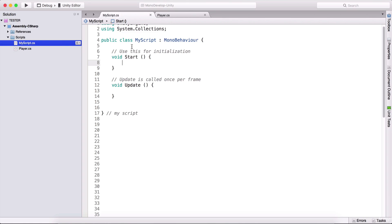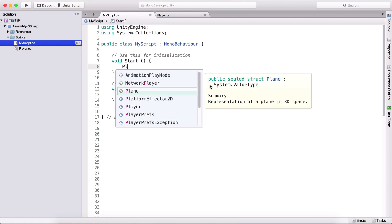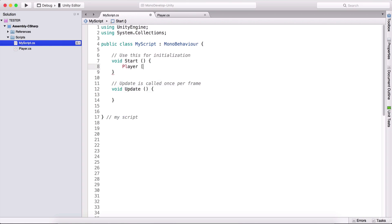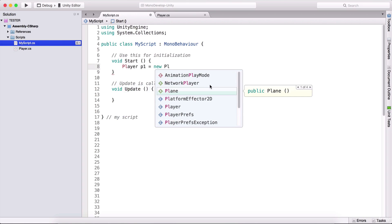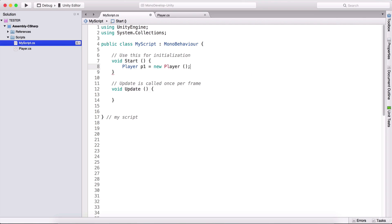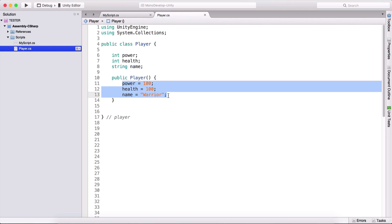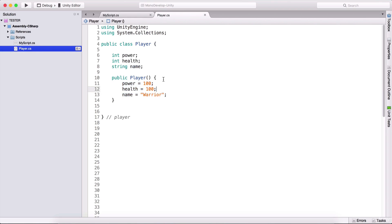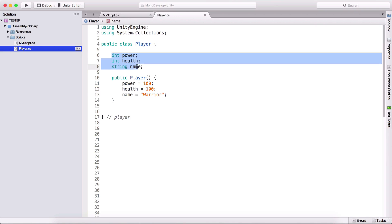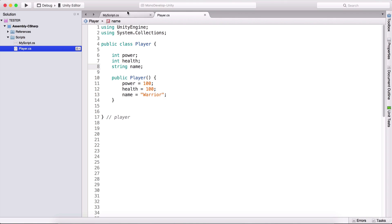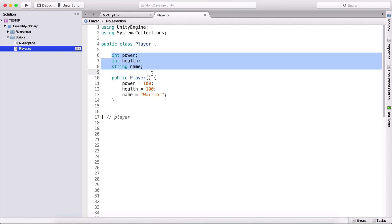If I go here in my script and create a player object — so if I type 'Player p1 = new Player' — we are going to create an object from this player and initialize all of these variables in the constructor. The problem is that these variables are private. We have visibility modifiers: public and private. If we don't type anything, by default they are private, meaning these variables cannot be accessed outside of this class.